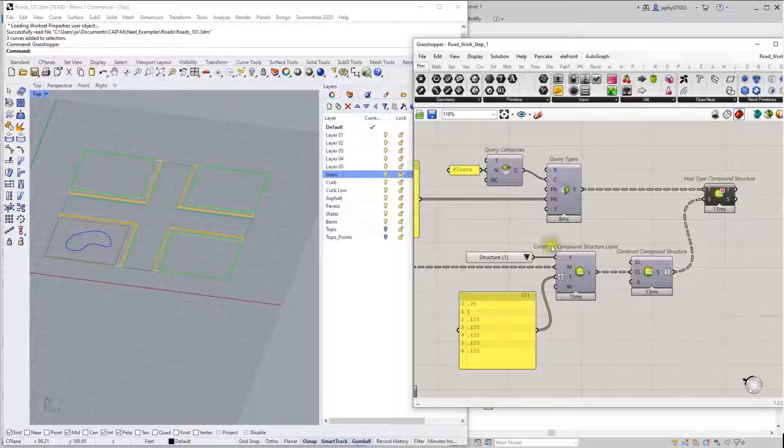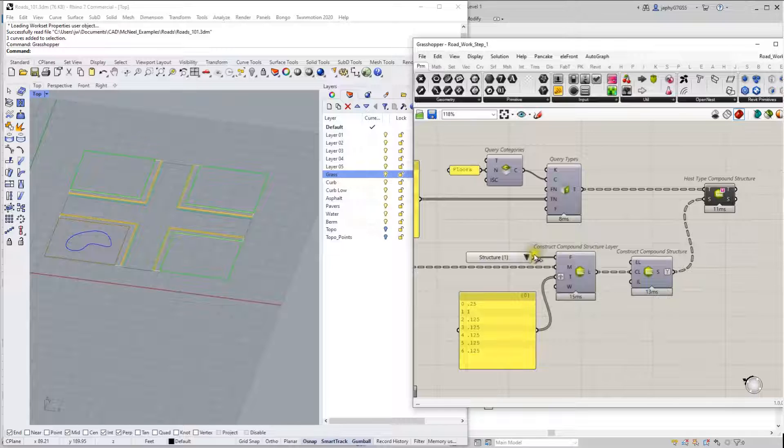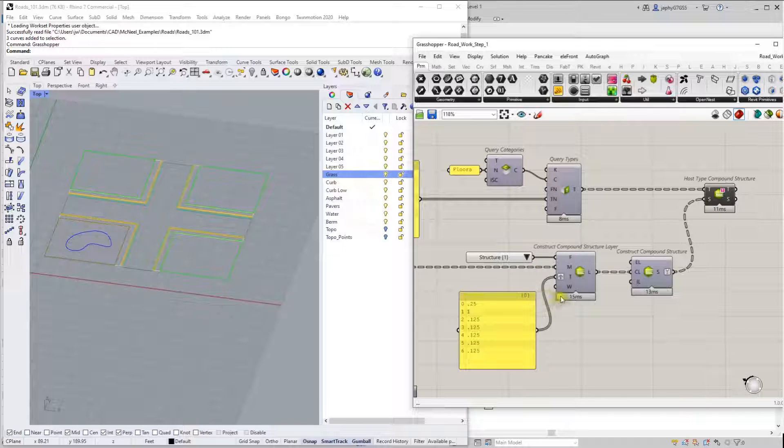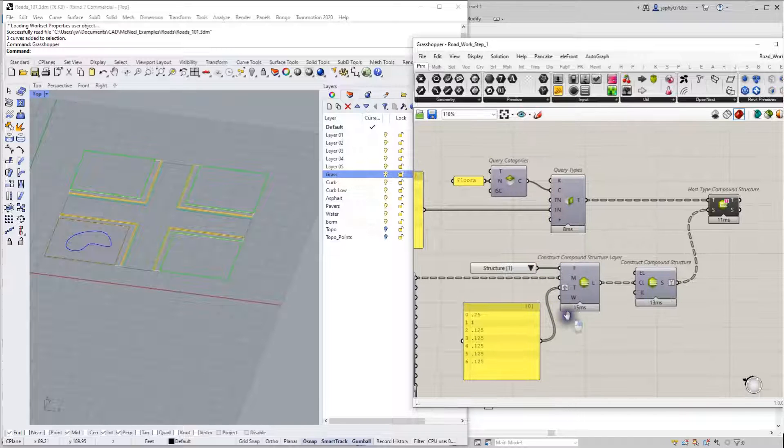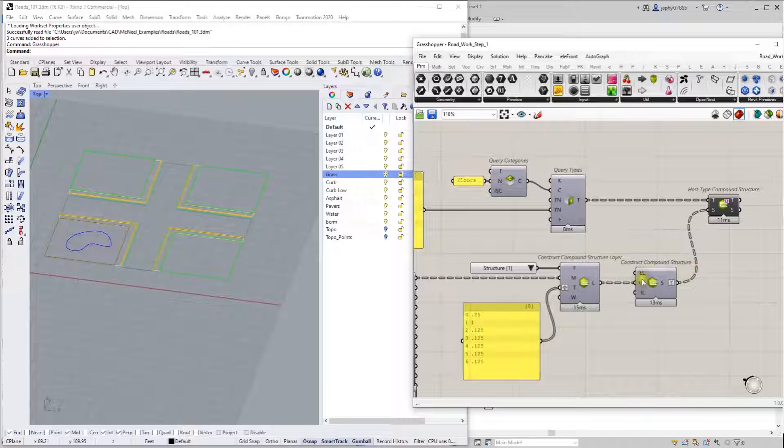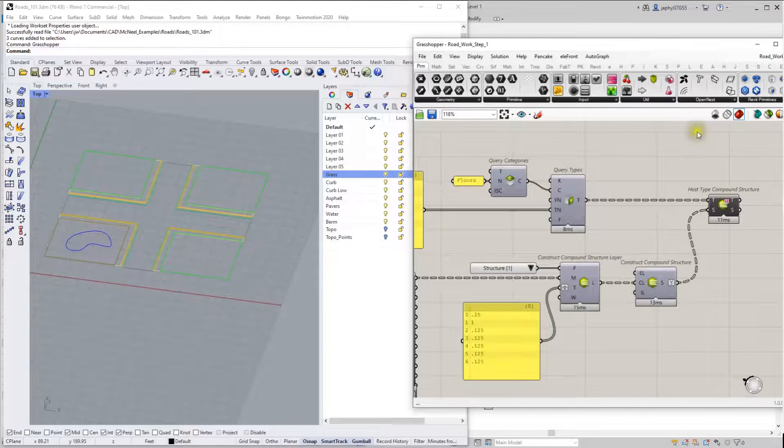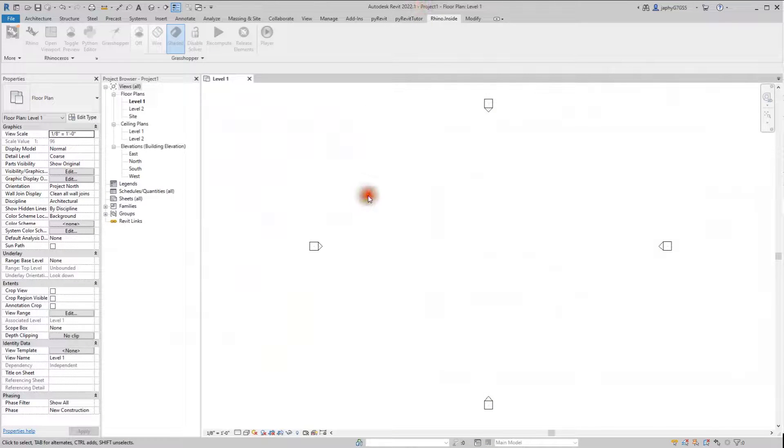From there, I created this compound structure layer. This will be a little more clear when I get into Revit, but essentially that's editing our host type compound structure.